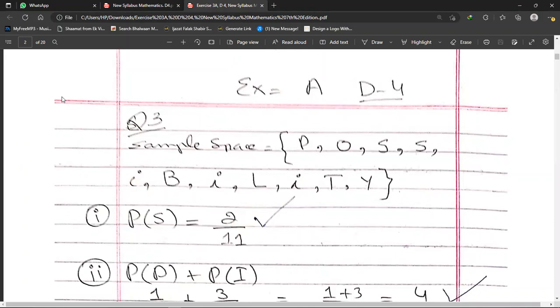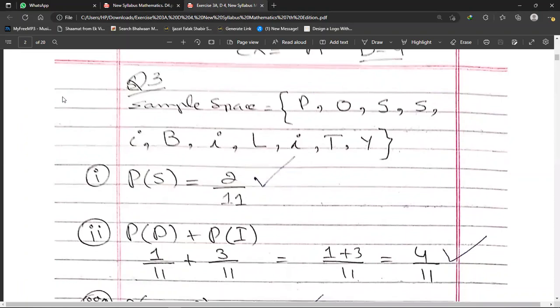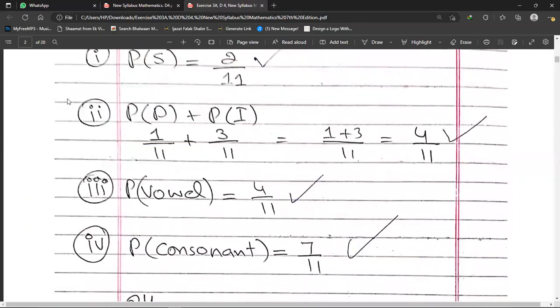For the probability of getting P or I: P appears once, so P(P) = 1/11. The letter I appears 3 times, so P(I) = 3/11. Since the event is P or I, we add both probabilities: 1/11 + 3/11 = 4/11. So P(P or I) = 4/11.